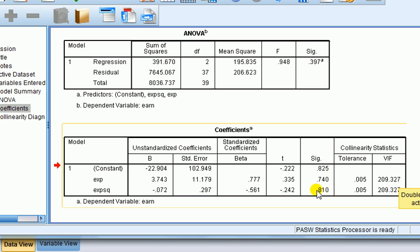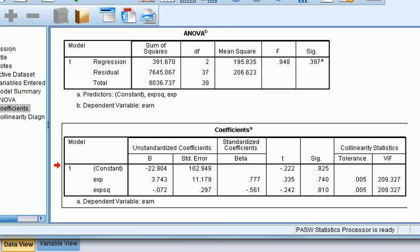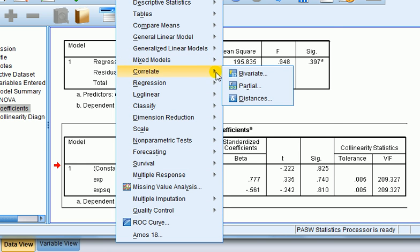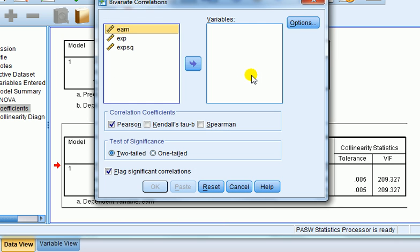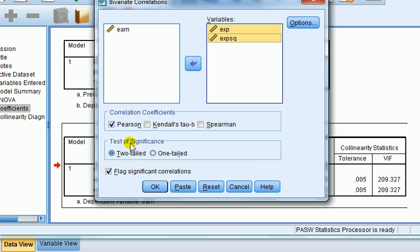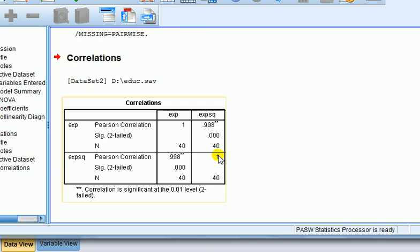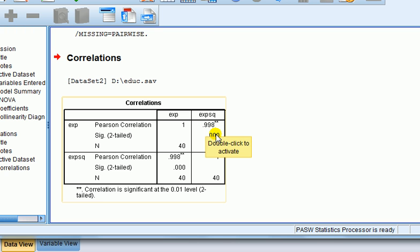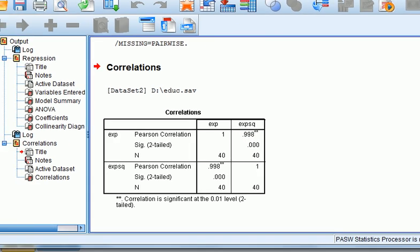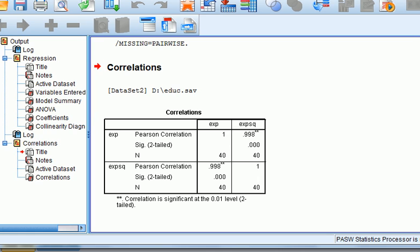But then that's one of the symptoms of multicollinearity. Right. Now if we look at the correlation we'll see what the problem is. So experience, experience squared, we want Pearson's. Correlation between experience and experience squared is very close to 1, 0.998 and it's significant. Okay, that's why we've got this problem of multicollinearity in this model.